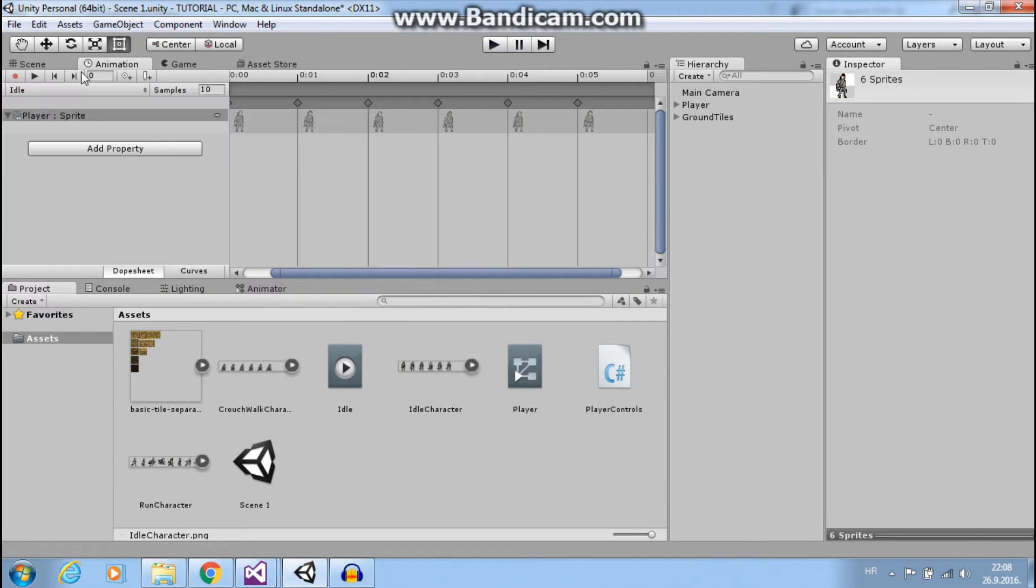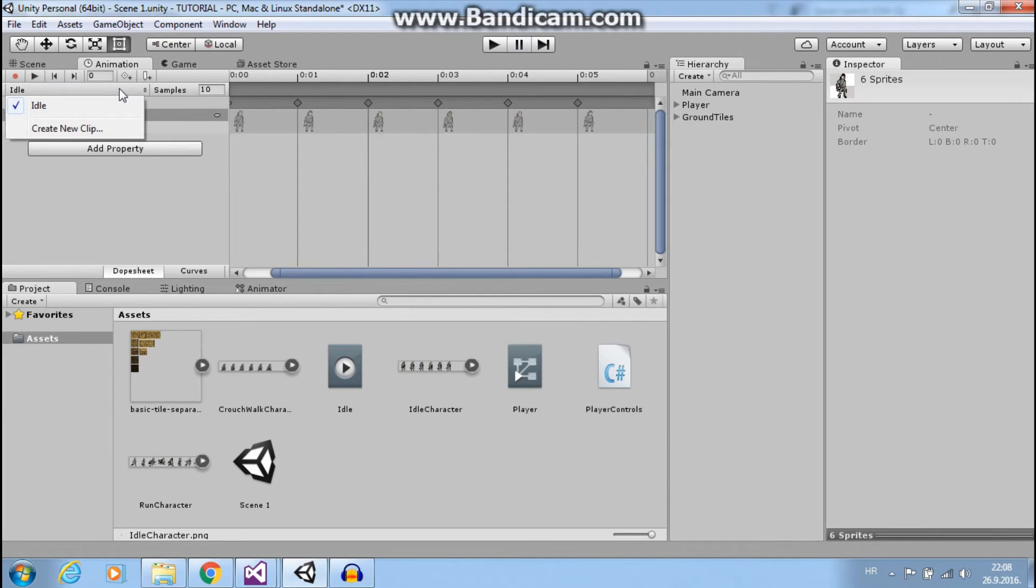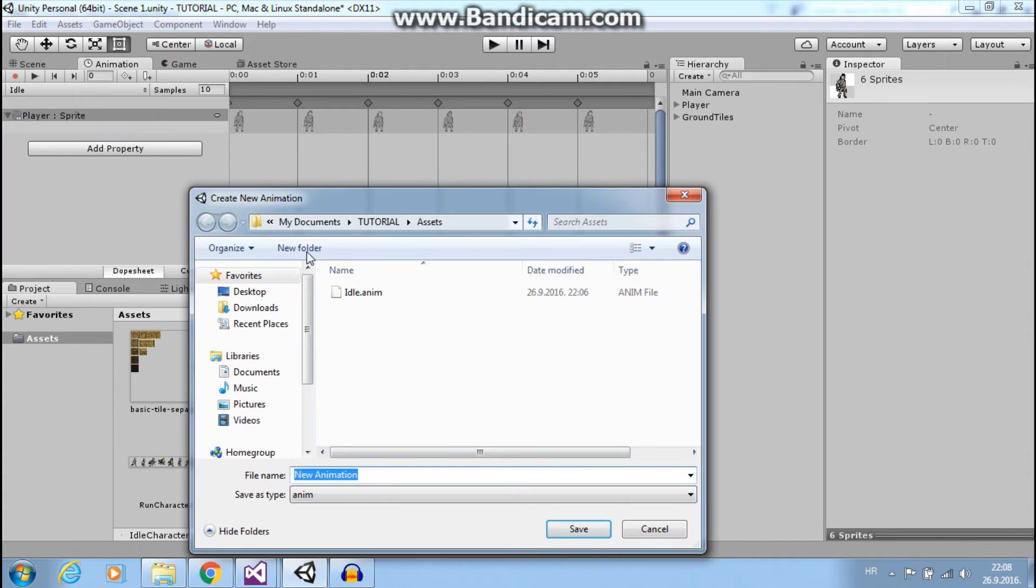Close this and go here and create new clip. It will be run.